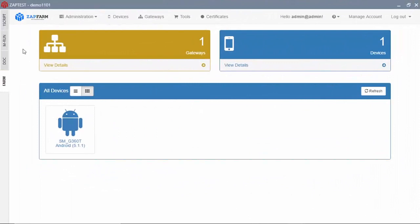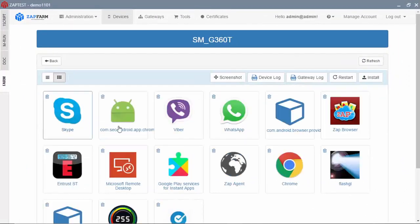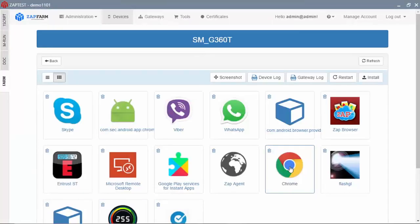Connected devices are added automatically to the ZapFarm account and can be used for remote control through the Zap Viewer.